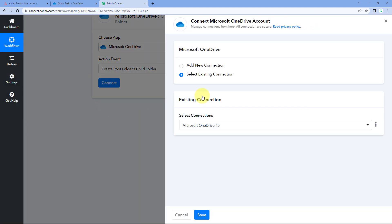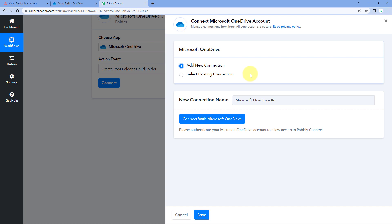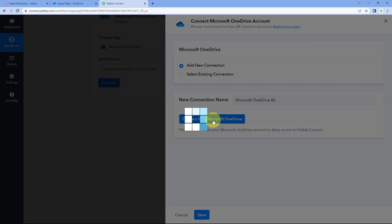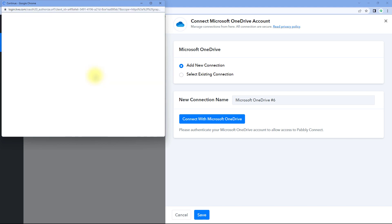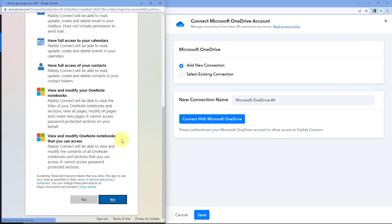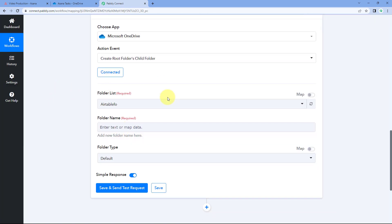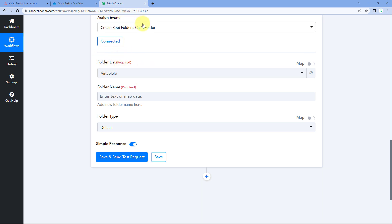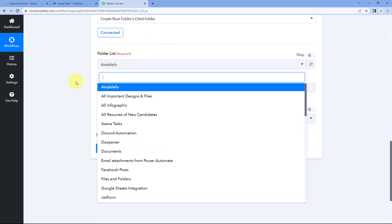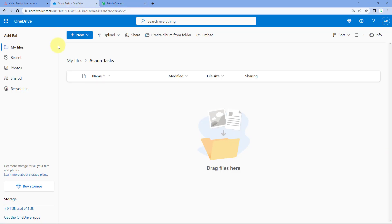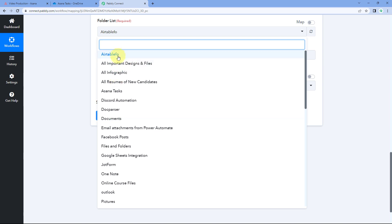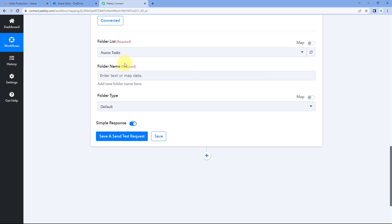After selecting the action event, click on 'Connect' and select 'Add New Connection.' Click the 'Connect with OneDrive' button, select your Microsoft OneDrive account, scroll down and click 'Yes' to authorize the connection. After connecting, it asks for the folder list. In the dropdown you will see all folders in your Microsoft OneDrive account. Select the folder — 'Asana Tasks' — inside which you want to create the child sub-folders.